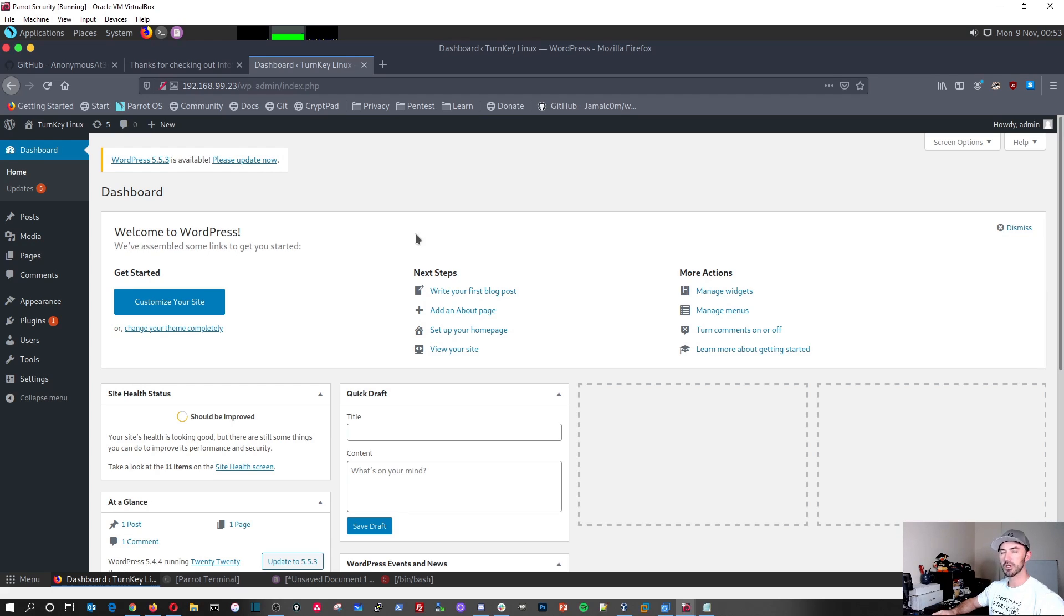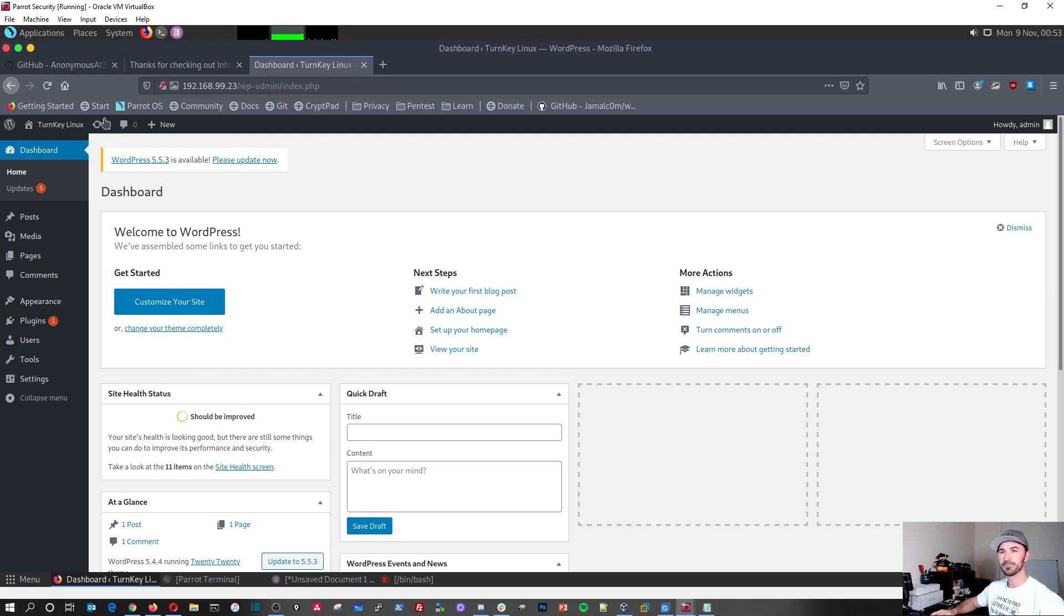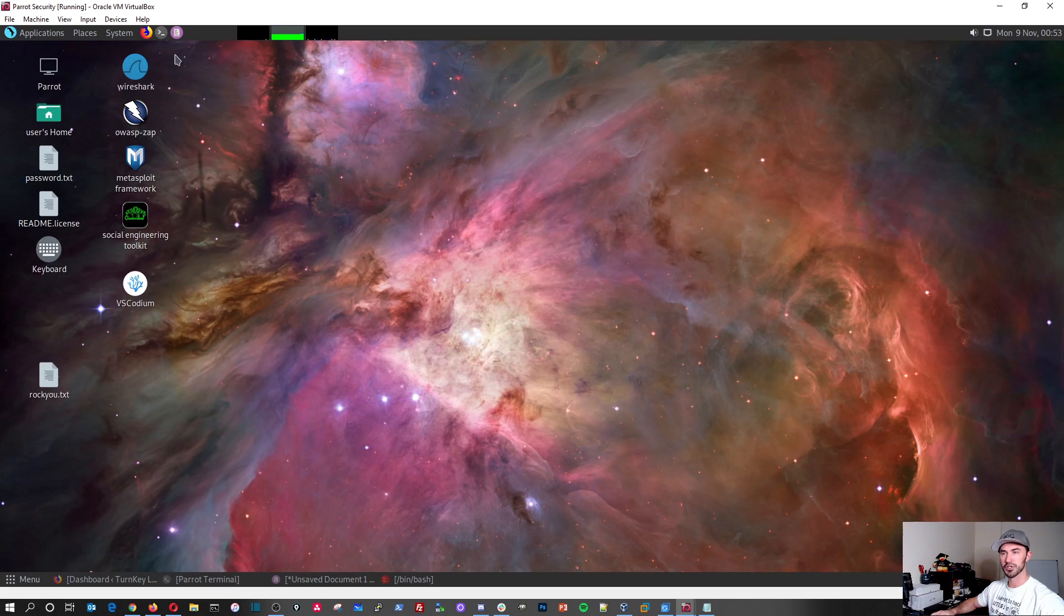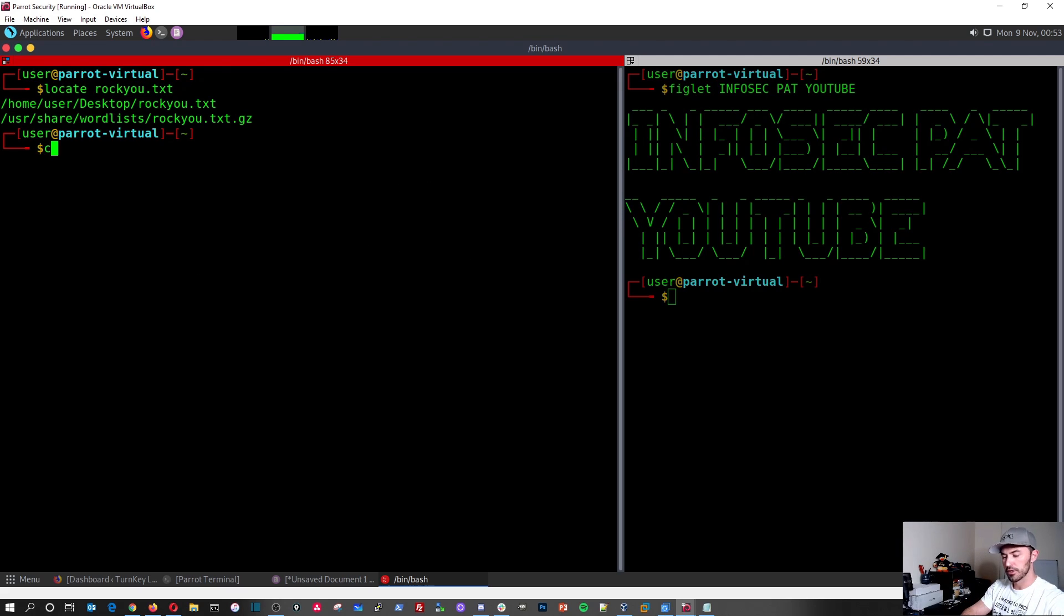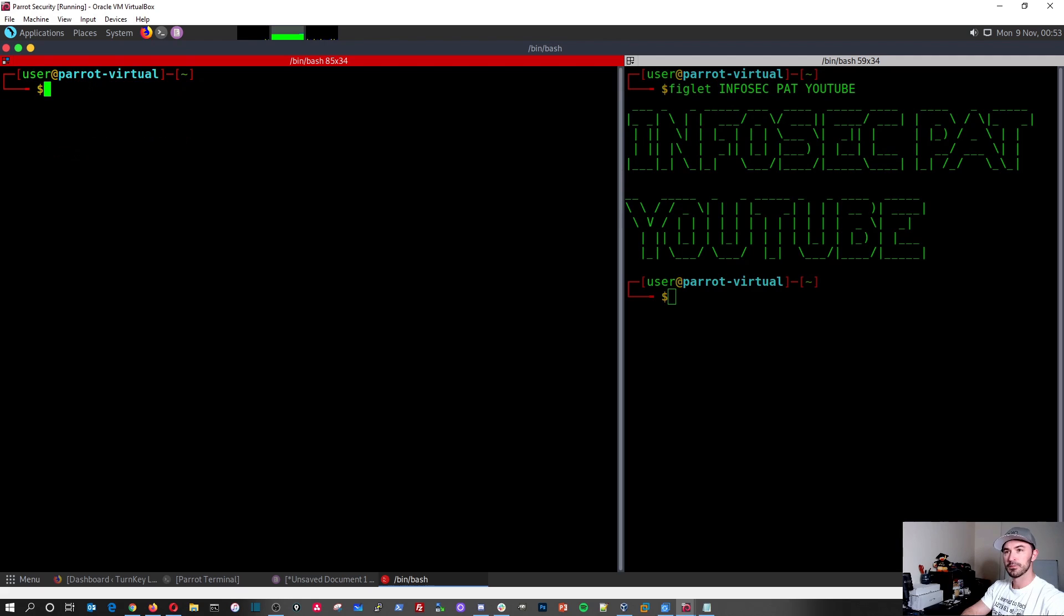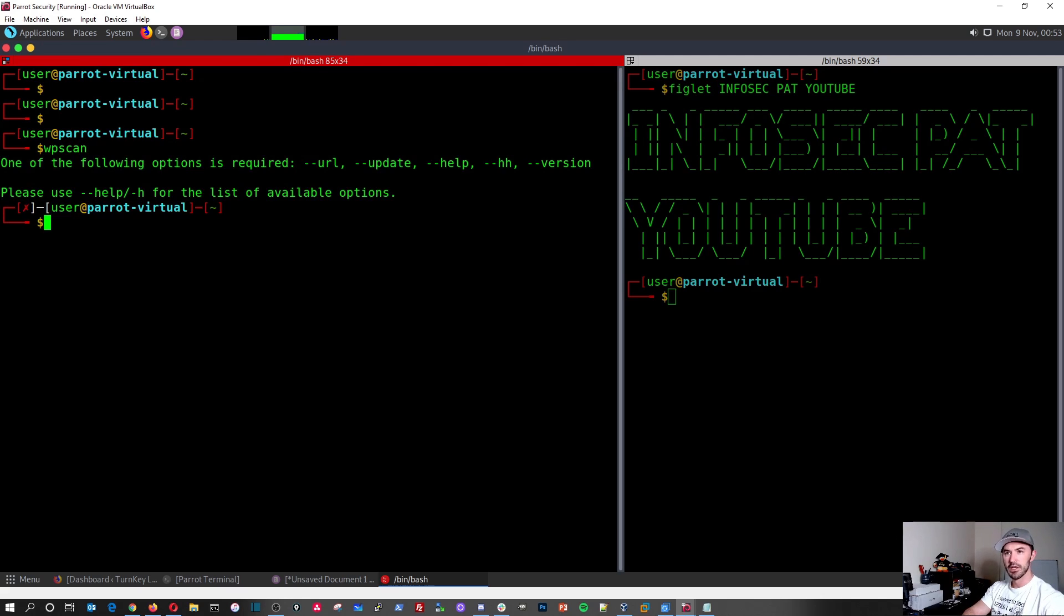So the first things first, we're going to just run a scan against it and see what's out there. And then we're going to enumerate users and we'll add some users to see if we can see those users in a scan. So first things first, we'll just open up terminator. What we can do is we can just clear this out. And first things first, what we'll do is WP scan and we'll just run that. As you can see, the following options is required dash dash URL.